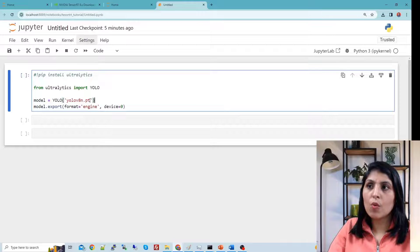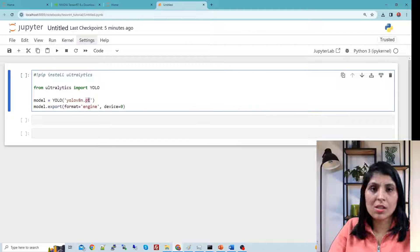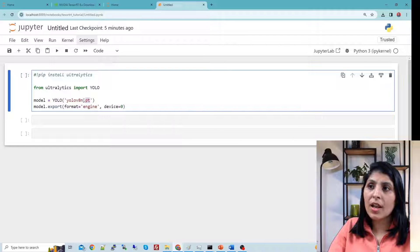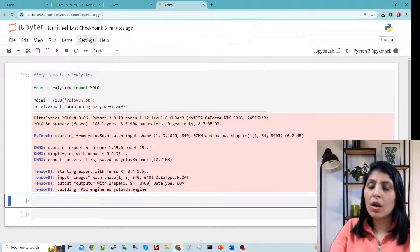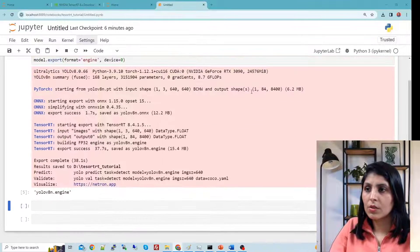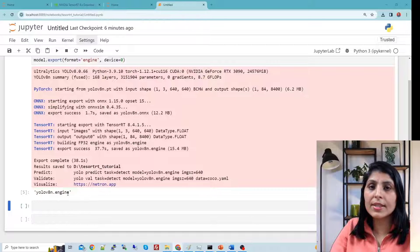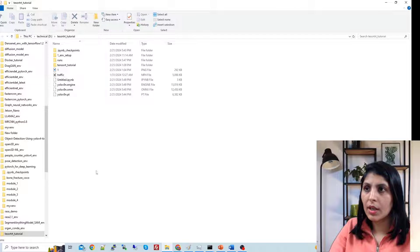To convert the PyTorch model into a TensorRT model, note that a model ending with .pt is a PyTorch model, while a model ending with .engine is a TensorRT model. Set the format to engine and device to 0, then run the export. This will give you a YOLOv8 model with a .engine extension, which is your TensorRT model. The converted model will be saved in the current working directory where the Jupyter notebook is located.